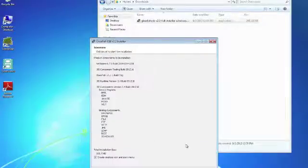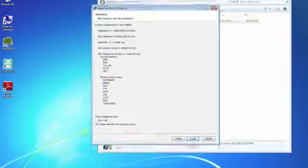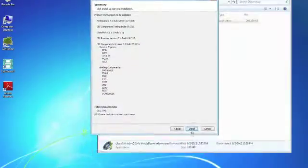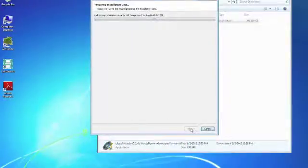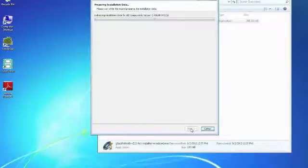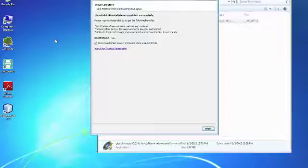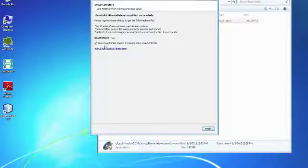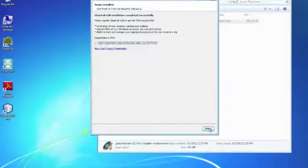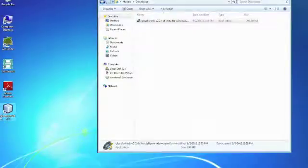We say next and then we say install and we have to wait until the system installs. It takes some time. So GlassFish has now installed successfully and we can deselect the registration page and then we say finish and we are done.